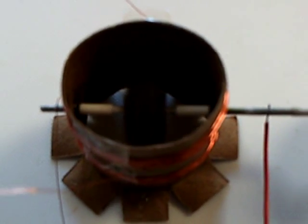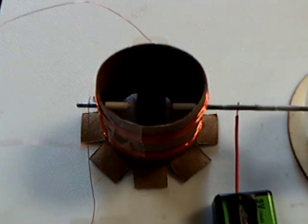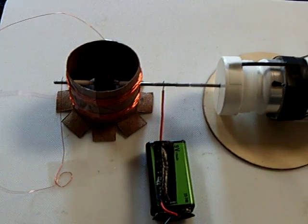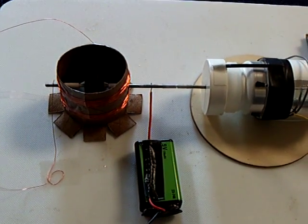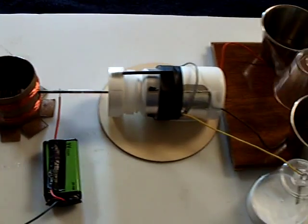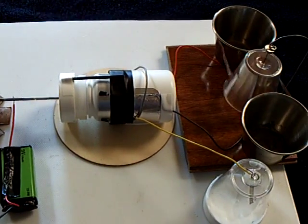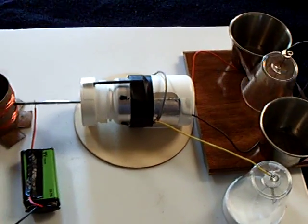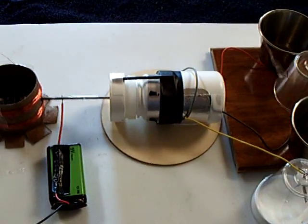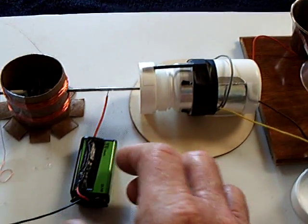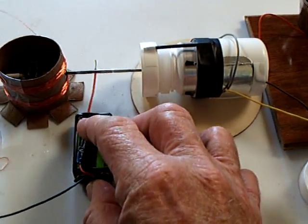But yeah, this is a little Neumann motor. Look it up. There's lots and lots of videos on how to make that. And like I say, I wanted to see if I could make it drive this electrostatic generator, and it does.